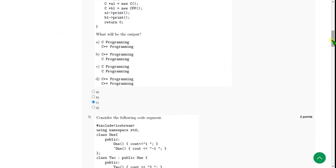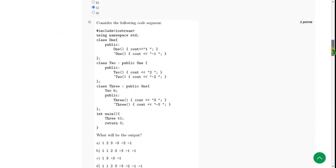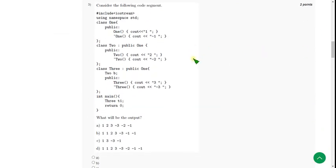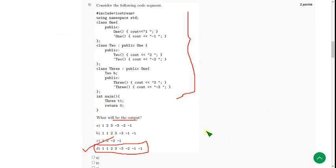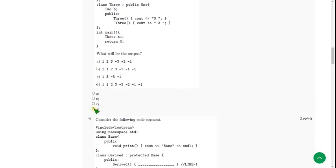Moving on to the third question. Consider the following code and find the output. For the third question, the answer I got is option D. So do mark option D as the correct answer for the third question.